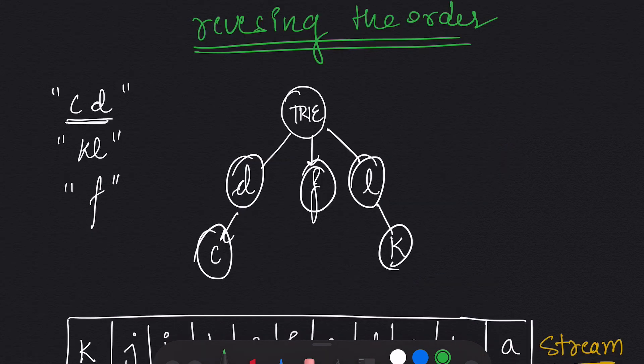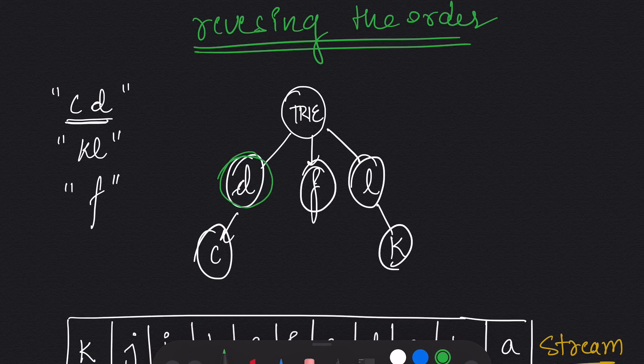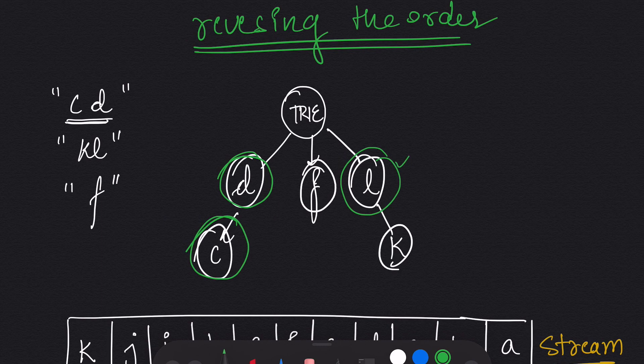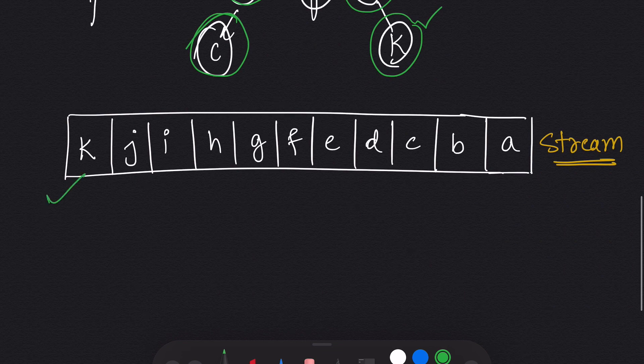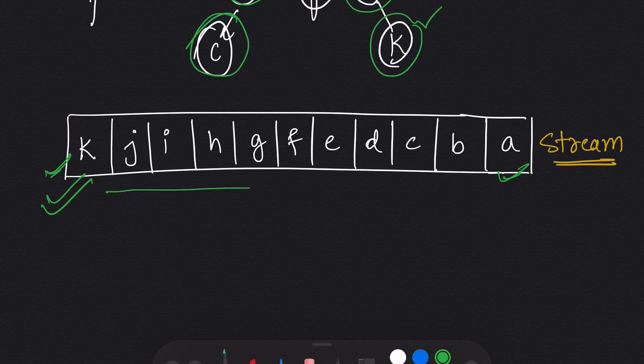So in this tree we have reversed the order. We don't start from C, we start from D and then come to C. Same in the case of KL, we start with L and then come to K. We have reversed the order of the tree, and same with this stream. We don't start from A. We start from the last letter which is K and then go upstream till A.